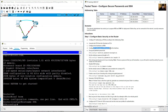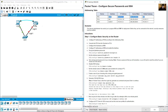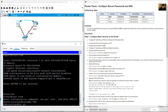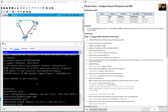Configure IP addressing on RTA and enable the interface. Go to interface GigabitEthernet 0/0 on RTA, assign IP address 172.16.1.1 with the subnet mask, and use no shutdown to enable the interface.